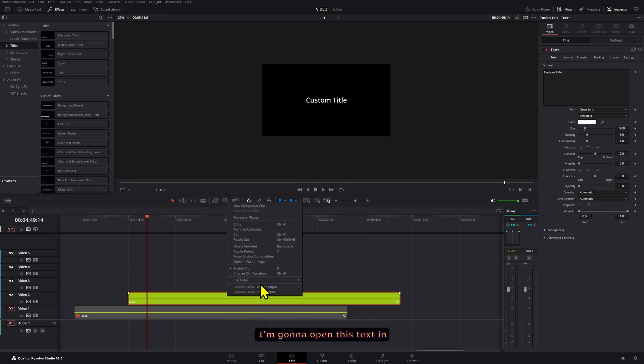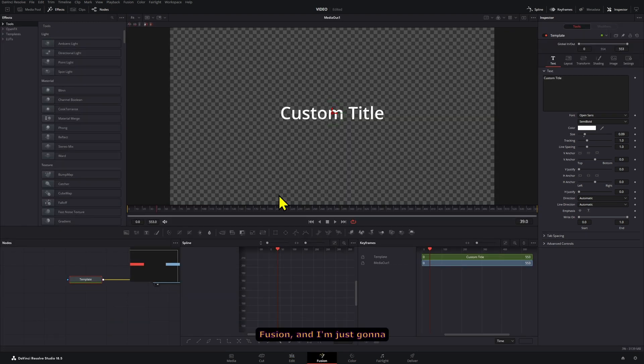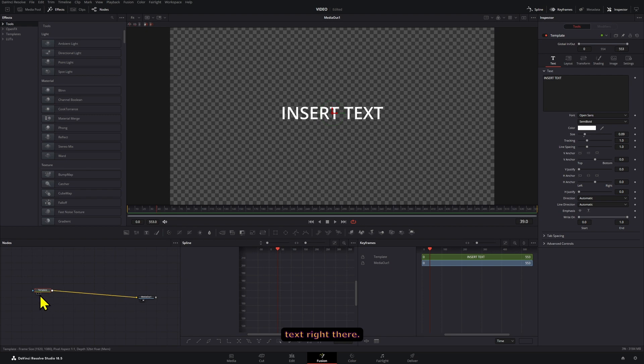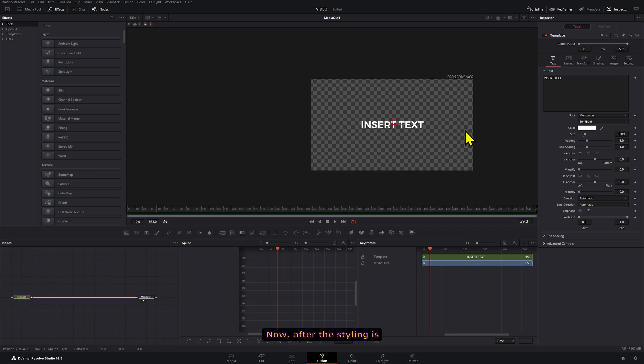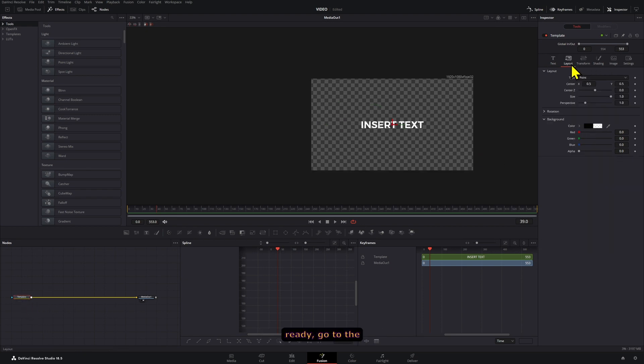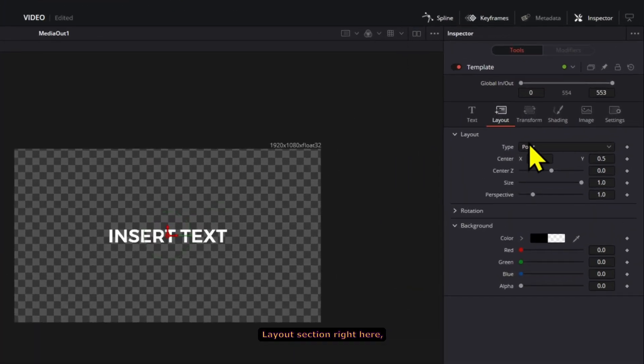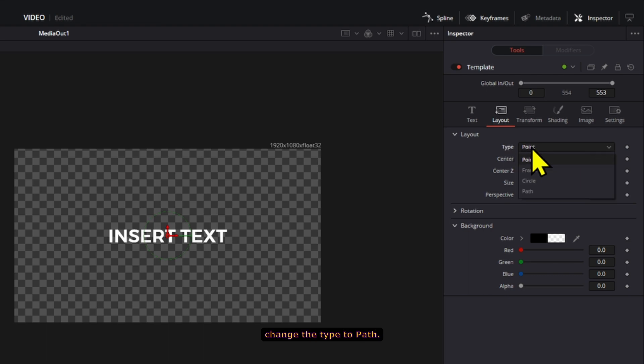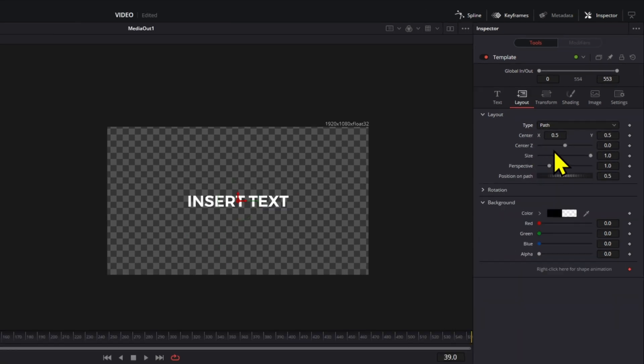I'm gonna open this text in Fusion and I'm just gonna write whatever text right there. Now after the styling is ready, go to the layout section right here and we're gonna change the type to path.